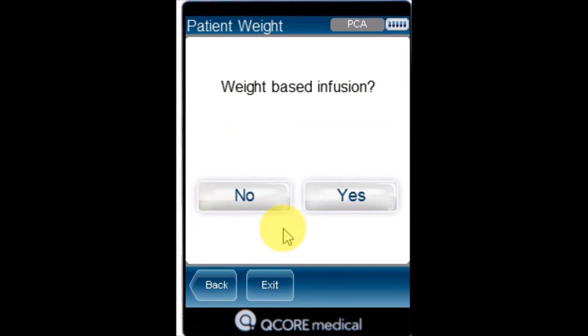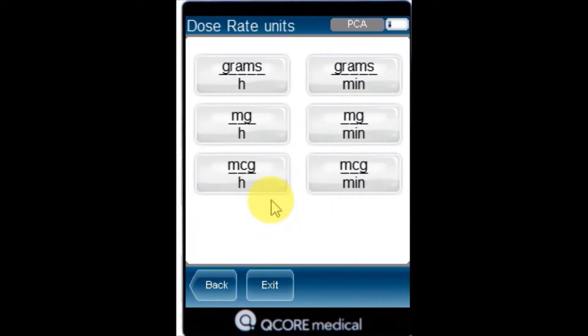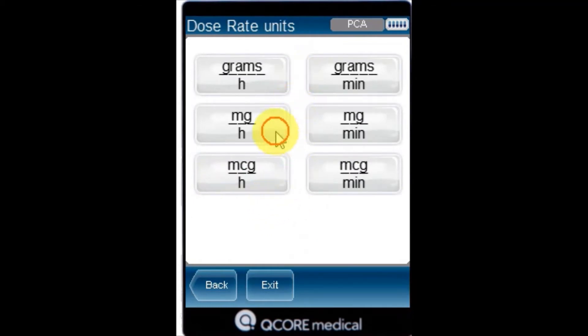If not using a weight-based infusion, press No. From the dose rate unit screen, select the appropriate dose rate units.